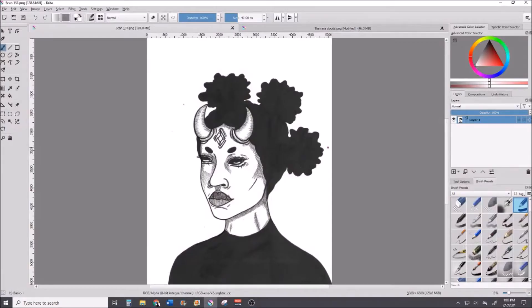I've been saying I'm going to redo this video for the longest time and I'm finally going to redo it. The first time I did this it was split into two parts and I was using the Paint 3D application that comes with Windows. I no longer need that to remove backgrounds because I have Krita.